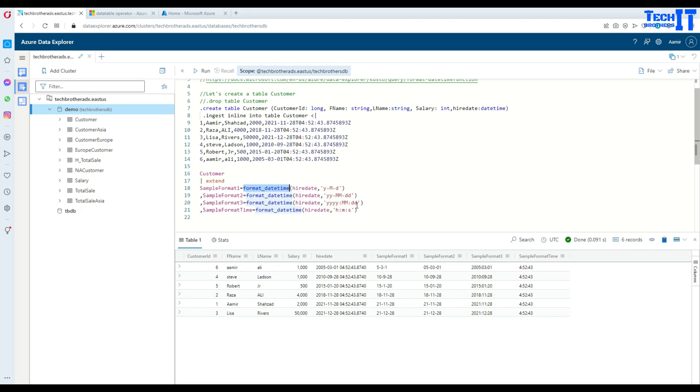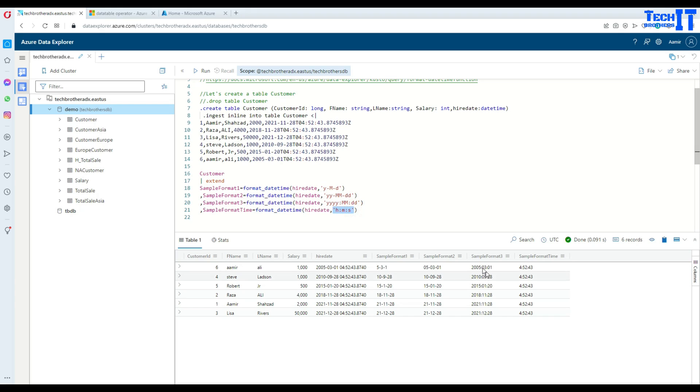There are a lot more different patterns there. You can search on the internet, or I will put a link in the description as well. You can use this function with different options to get the datetime in your specific format, the way you want.